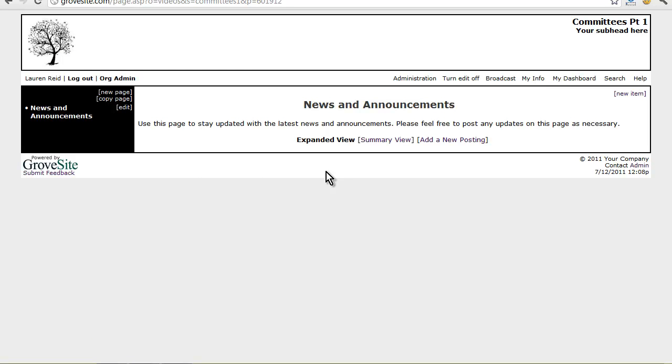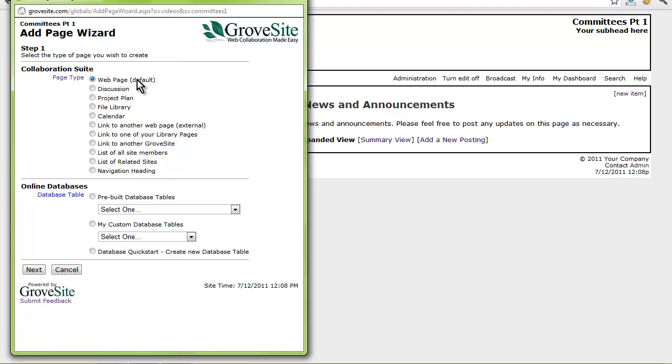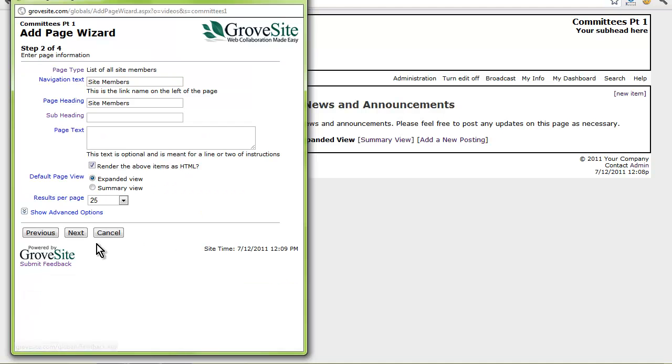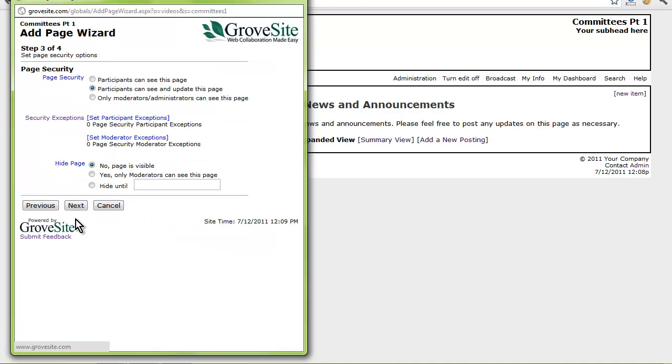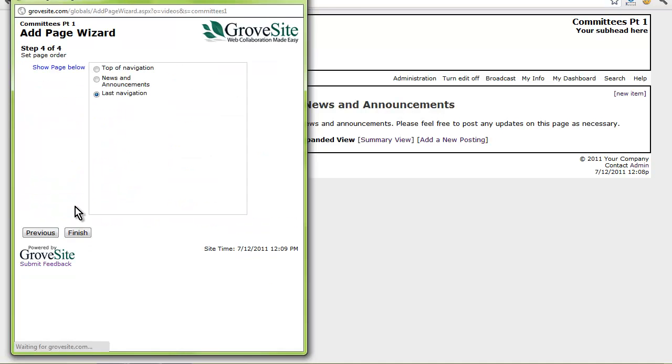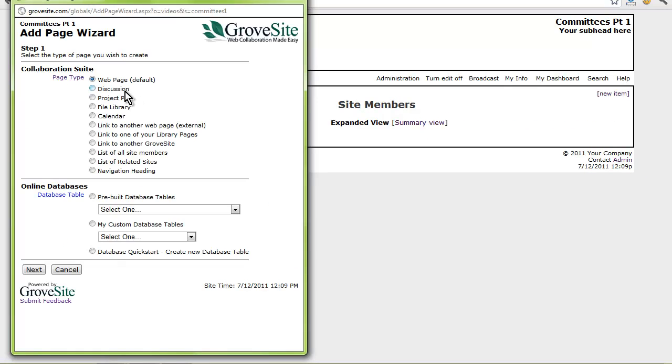Now I will continue adding pages to my site. I will add a site members page so that I know who is enrolled in my site and can access their contact information. I will add a calendar so that people in the organization can see events and meetings.